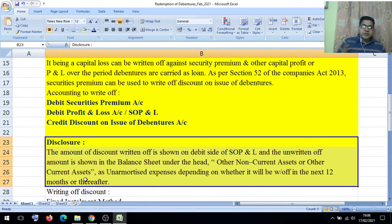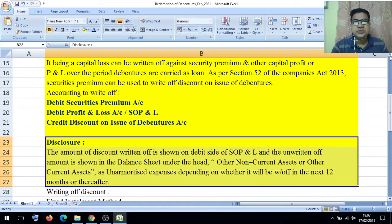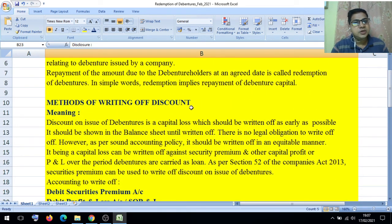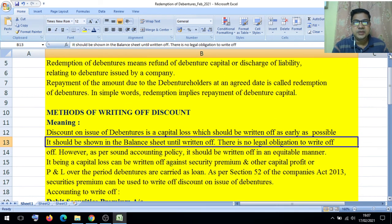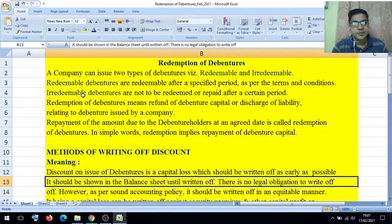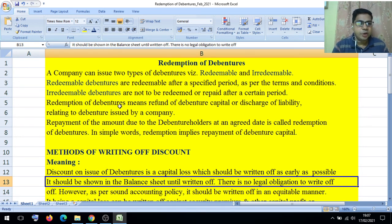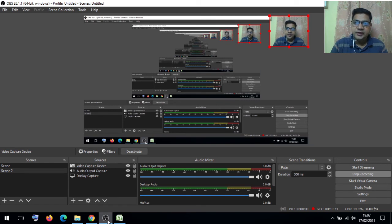This will be written off in the next 12 months. So this concept is called the method of writing off the discount. We studied two types of debentures: redeemable and irredeemable. Irredeemable debentures cannot be redeemed; redeemable debentures are redeemed after a specific period. Whenever we refund the debenture capital, it is called redemption of debentures. I hope you understood the meaning, concept of redemption of debentures, and the writing off of discount on issue of debentures.